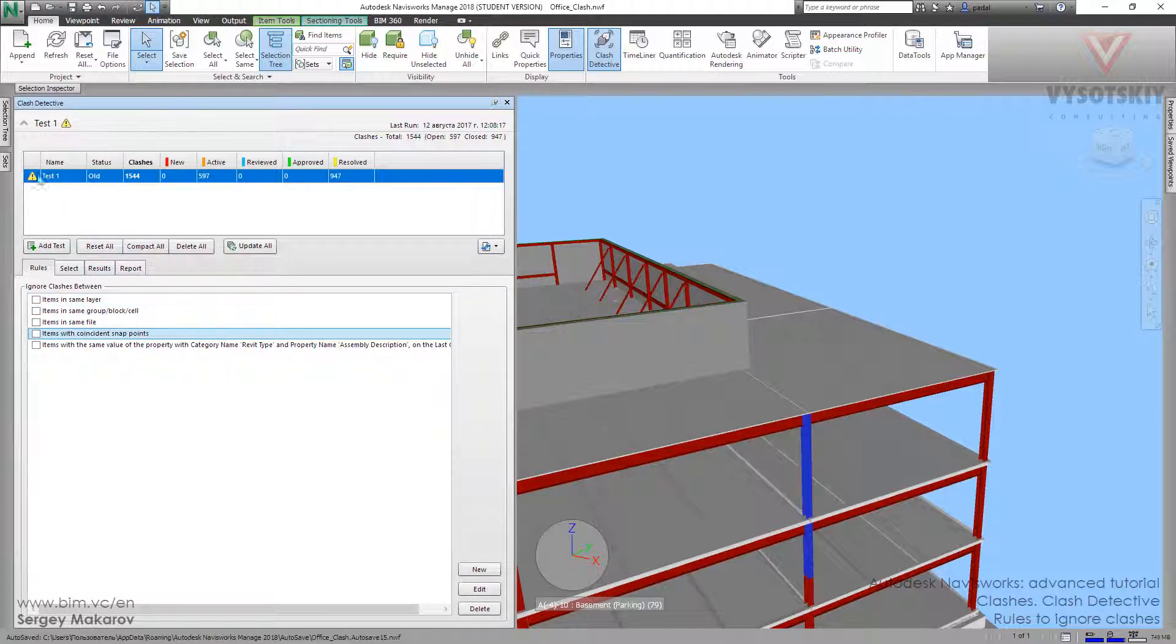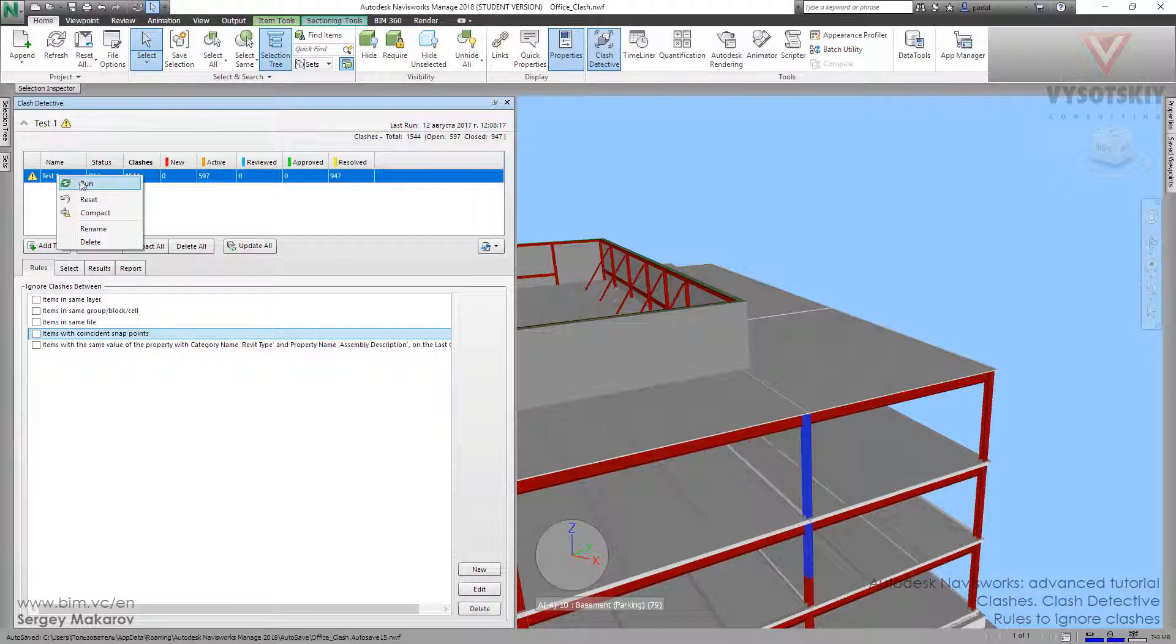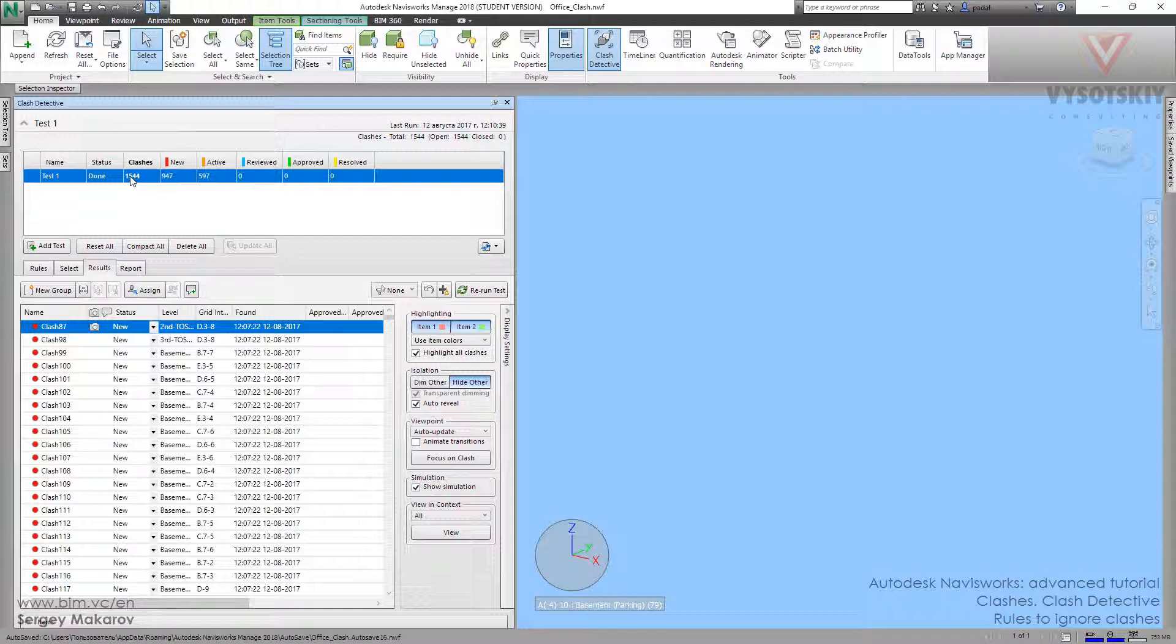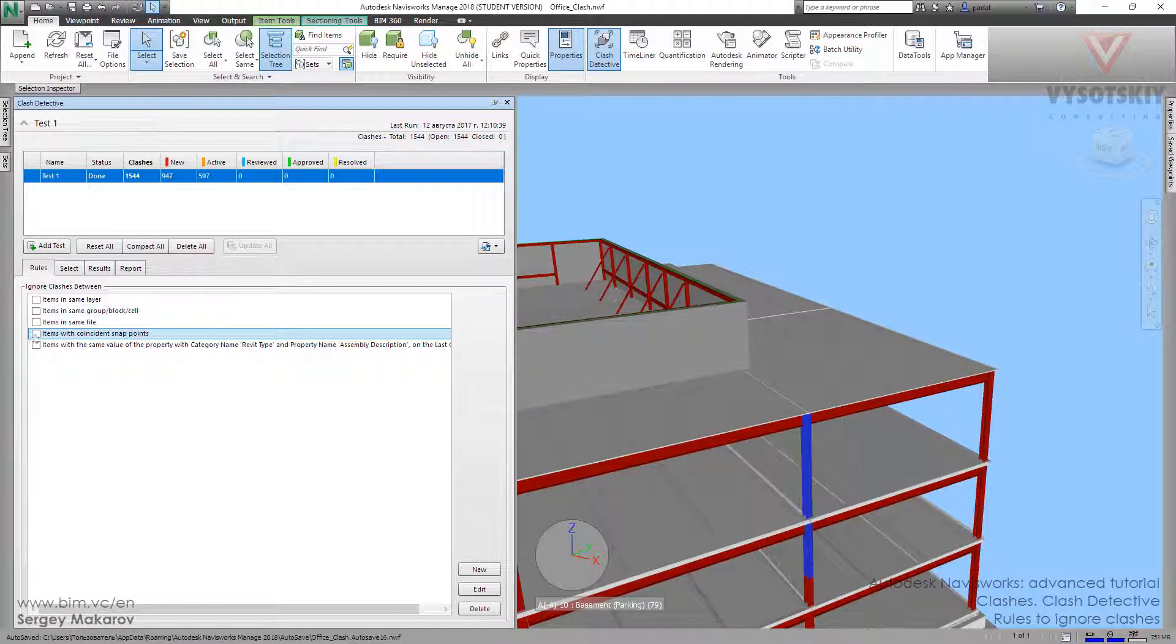Navisworks is ready to run it. Okay, and now we have more than 1,100 clashes. Let's go to rules back and activate our new rule.